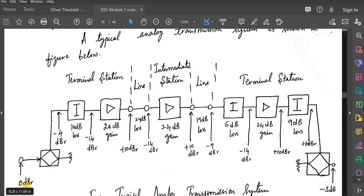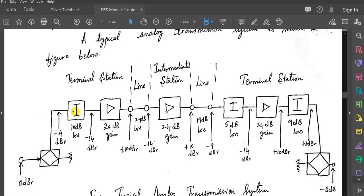Here you can see there are three sections mainly: one is terminal station, lines, and intermediate stations. We have inserted with 0 dBR to it. When it comes to the terminal station, for the attenuation part, if it is 4 dBR after passing through this waveguide, the attenuation is going to provide 10 dB losses. Since already it is minus 4, it will be minus 14 dBR. When you give an input to an amplifier of 24 dB gain, we get plus 10 dBR as output, which is fed to a line. The line has a loss of 24 dB, so this will be plus 10 minus 24, giving minus 14.